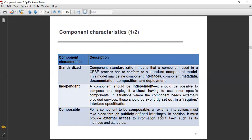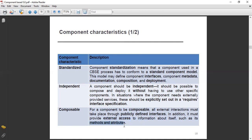For a component to be composable, it must provide external access to information about itself — such as its methods and attributes. All external interactions must take place through publicly defined interfaces so that its composition, methods, and attributes are accessible.